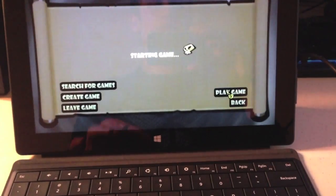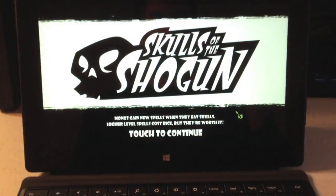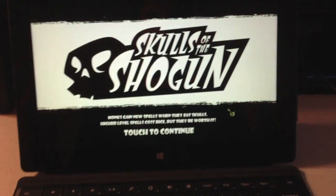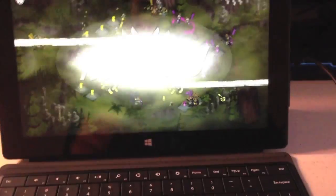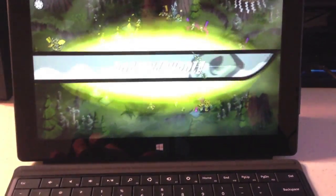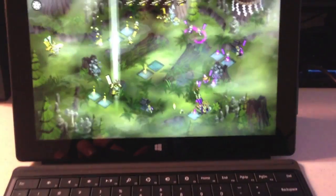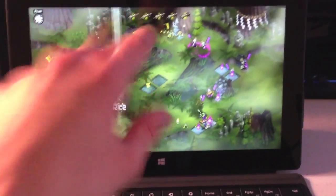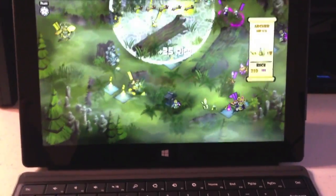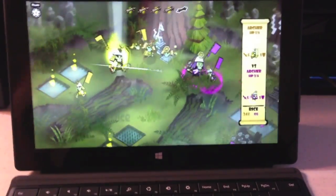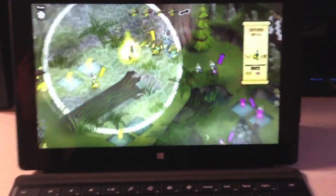This is Skulls the Shogun, a game that is one of the first cross-platform games available for Xbox, Windows Phone, and Surface. Now, it controls pretty well with the mouse, but it's even better with the touch screen. This is an asynchronous game, so I'm playing against my brother right now. He took his turn. It's a very cool game.